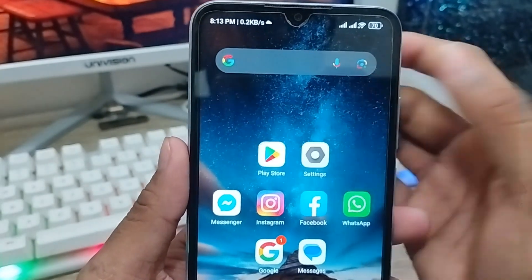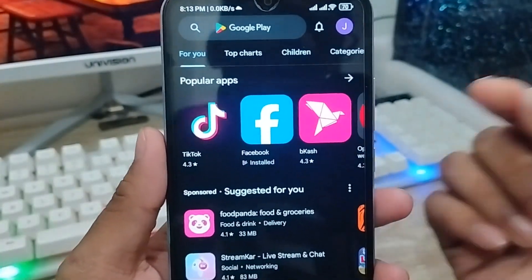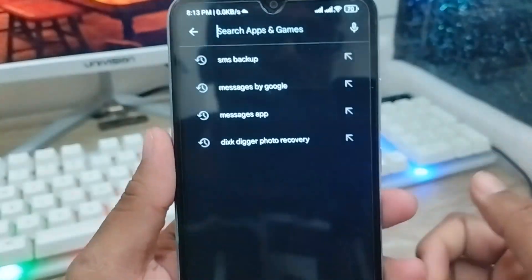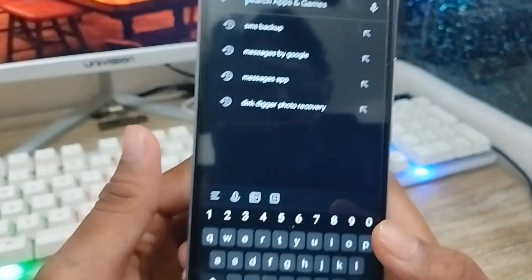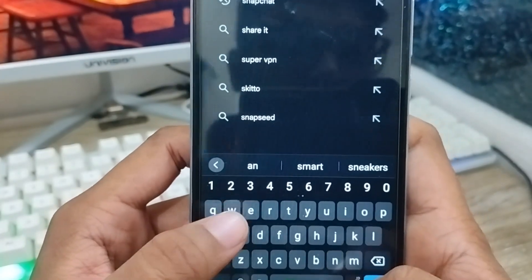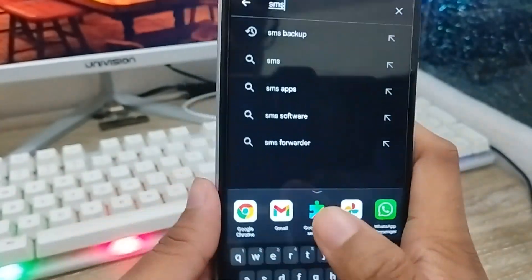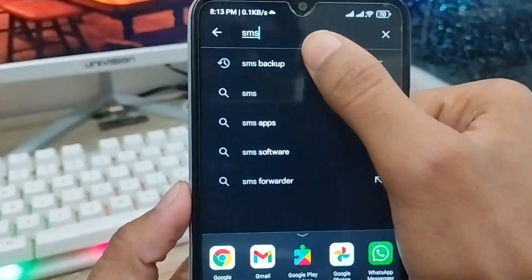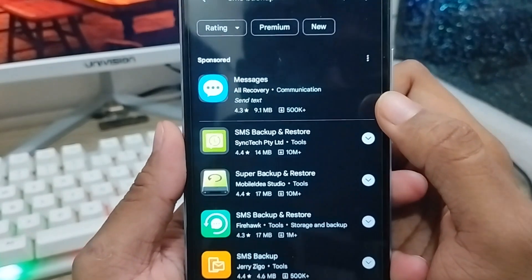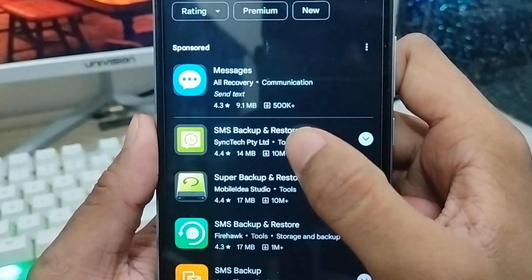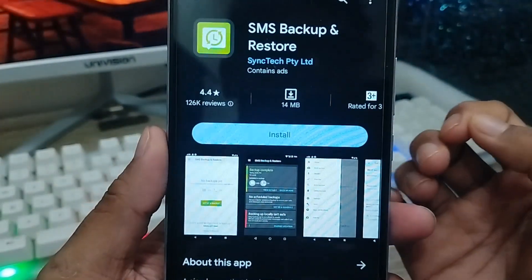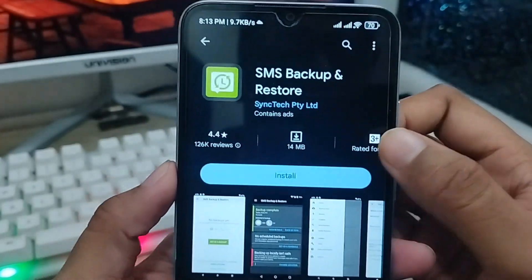The next thing you need to do is open up your Play Store from your phone and install an app. Search for 'SMS Backup and Restore' — as you can see, this is the backup option. You need to install SMS Backup and Restore; just click on it.